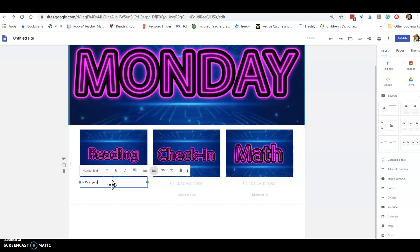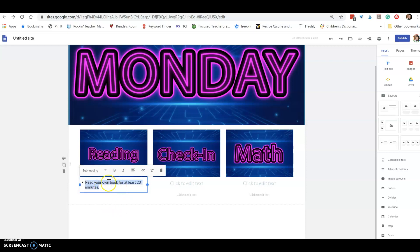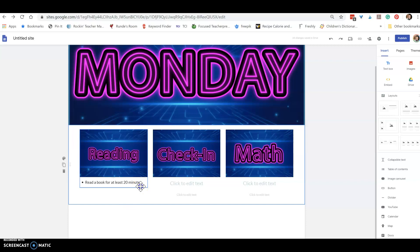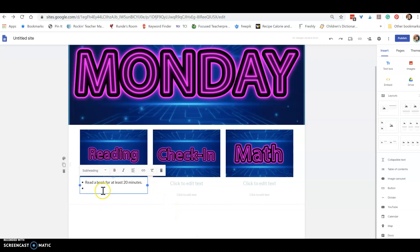Read a book for at least 20 minutes. So that's just telling them something to do. Let me see if I can get that a little bit bigger. I like it on one line. All right, so then now I can just go down and I can give them another assignment. So this one I want to keep it the same size. This time I'm going to say, or let's change this like, click here for context clues activity.